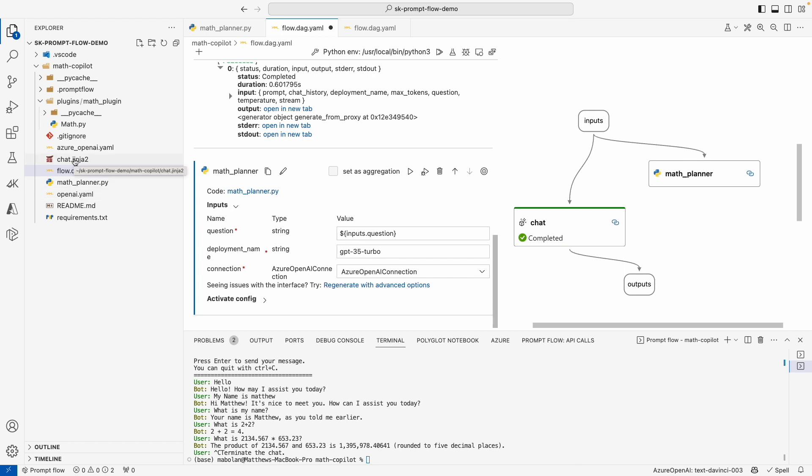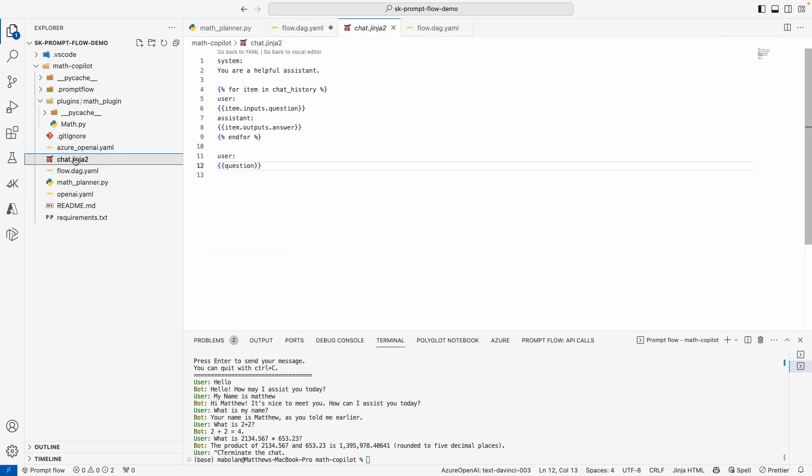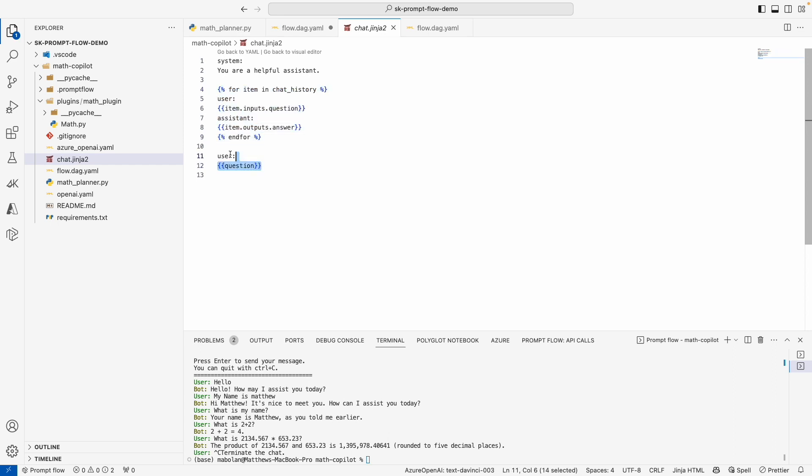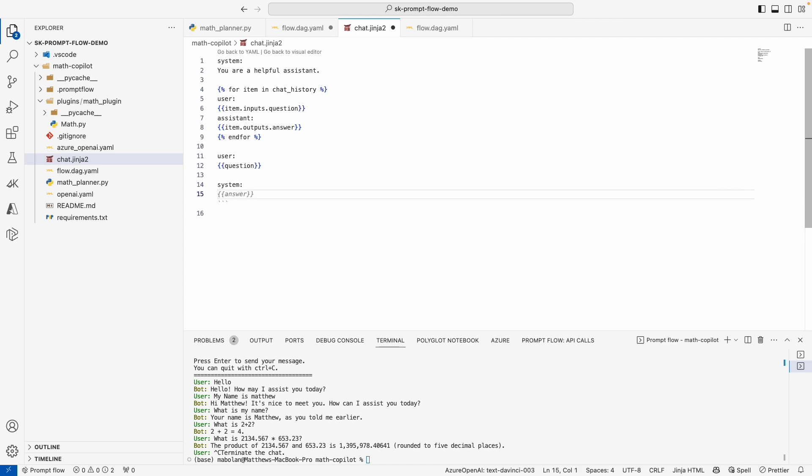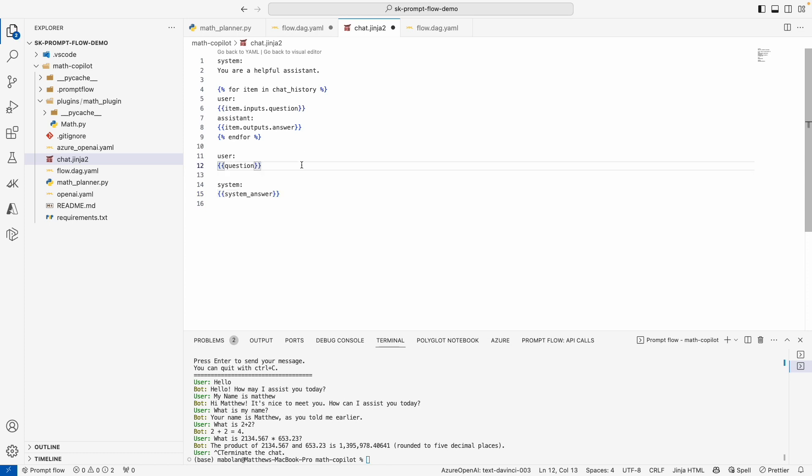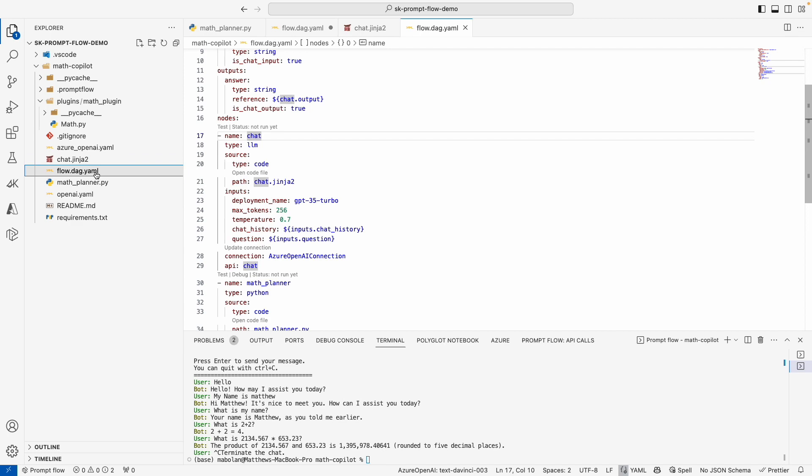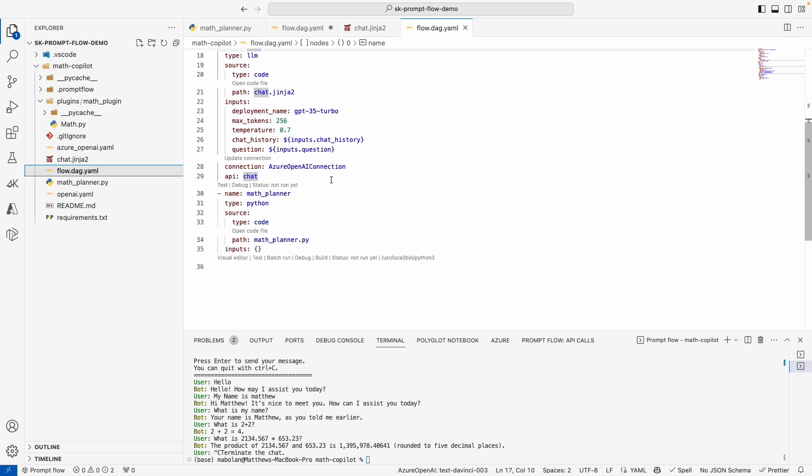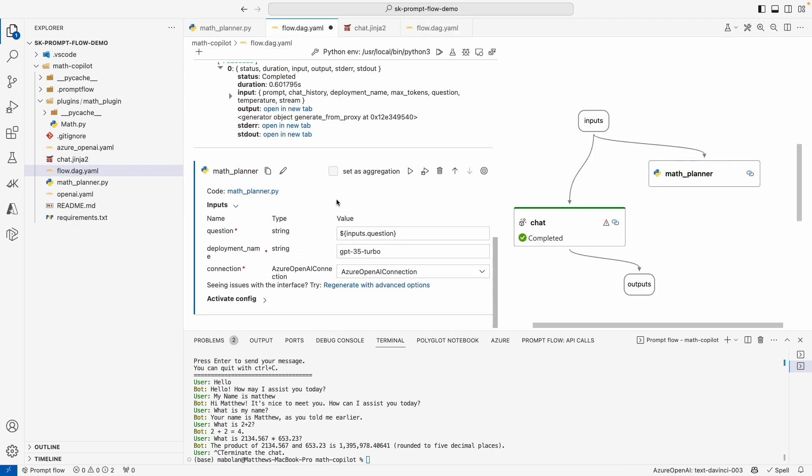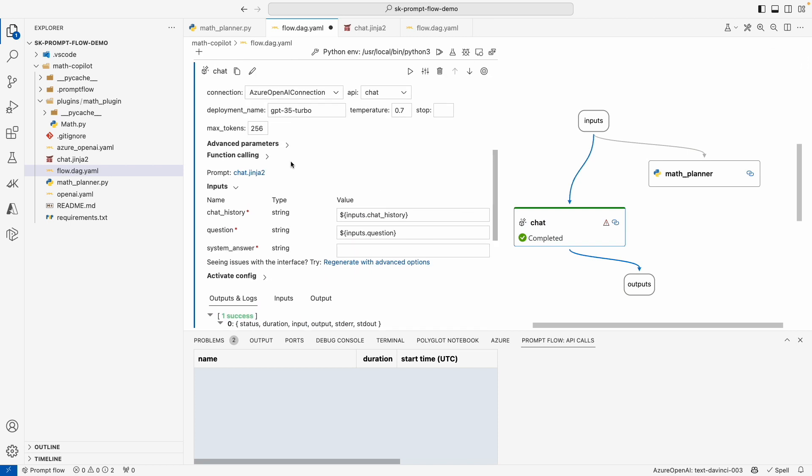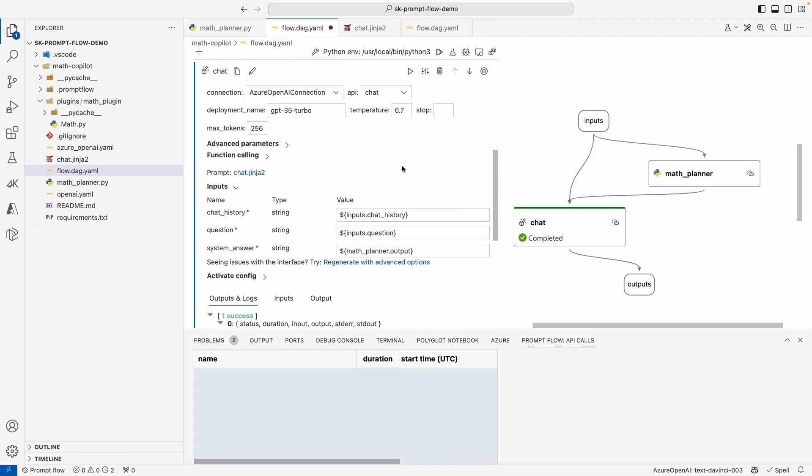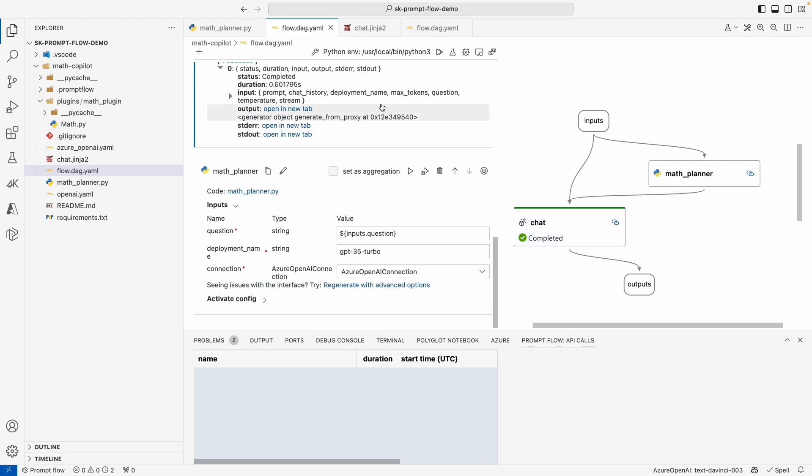Now, the one last thing we need to do before actually testing it is we need to take the answer of our Semantic Kernel planner and give it to our chat prompt, right? And our chat prompt is defined by this Jinja file. It takes the history, prints it out, and it has the user's question. What we want to do is then provide a system answer from Semantic Kernel so that the AI can correctly respond back to the user's question. So now that we've added this new property, we can go back to our flow diagram file and go to our chat node and add the answer from the math planner. I want to go ahead and save. We can see it all is wired up. This is looking pretty great.